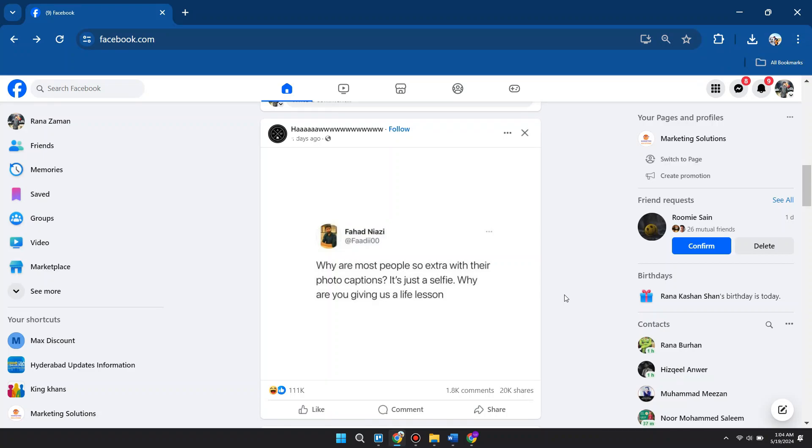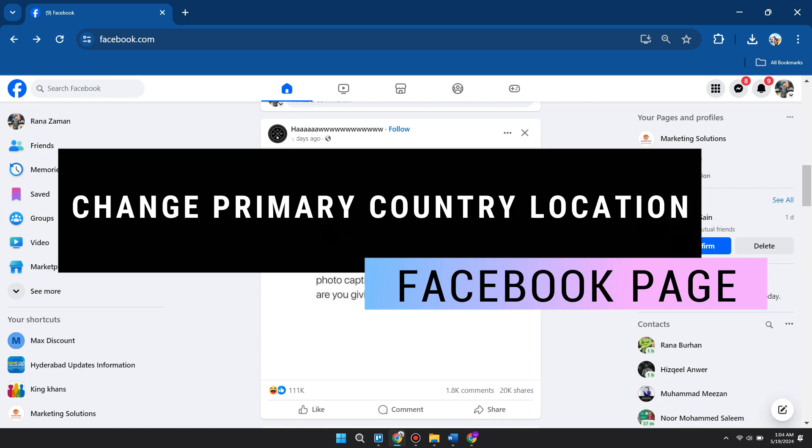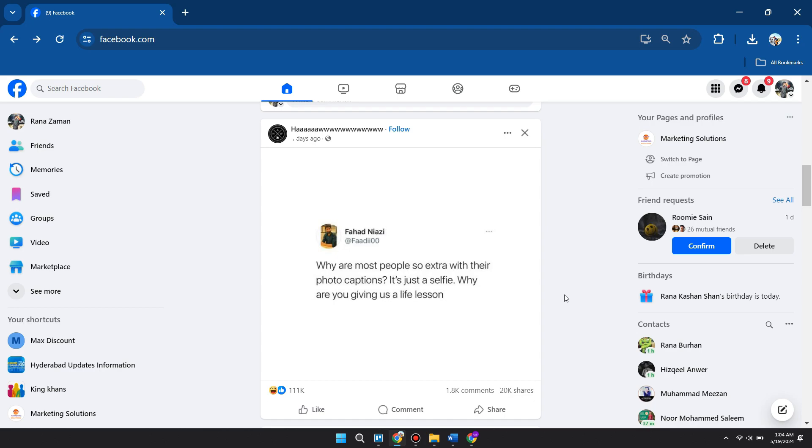Hey guys, in this video I'll show you how to change primary country location on Facebook page. Make sure to watch the video till the very end. Let's begin. First thing you want to do...